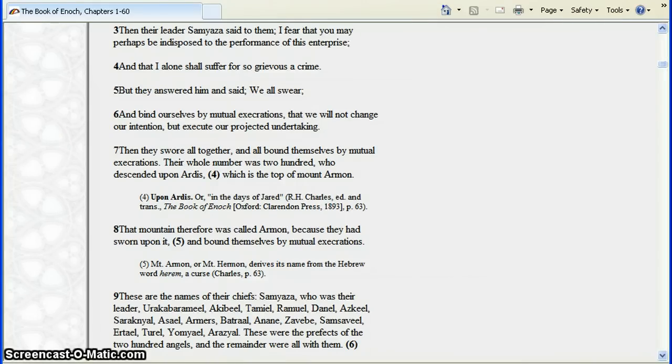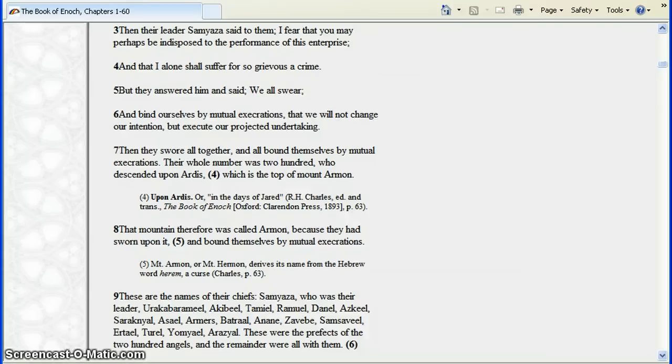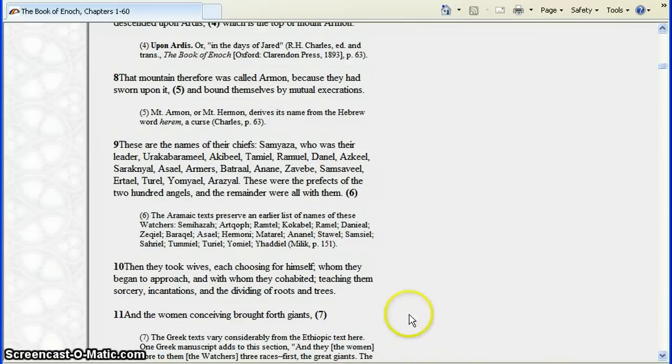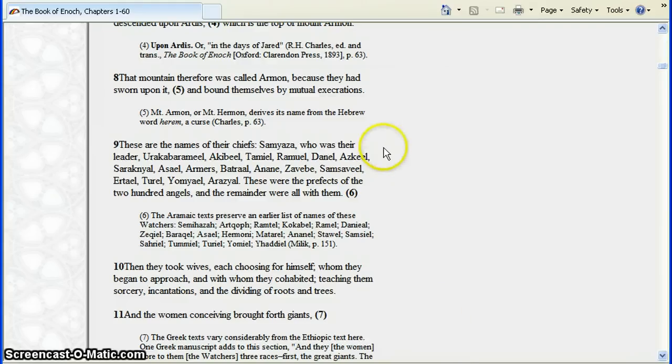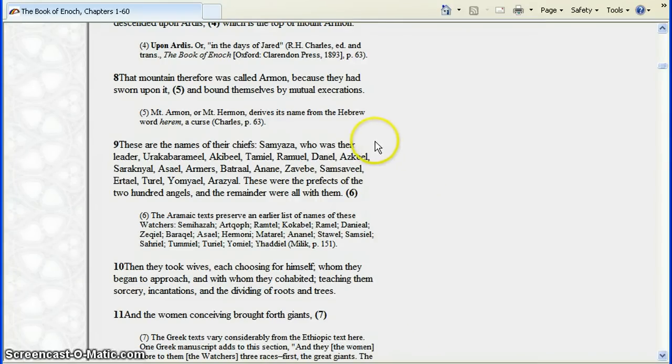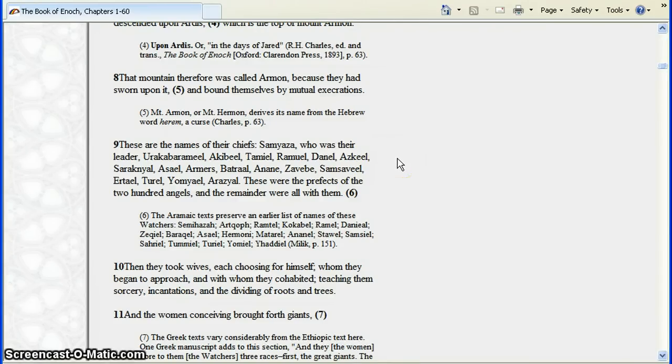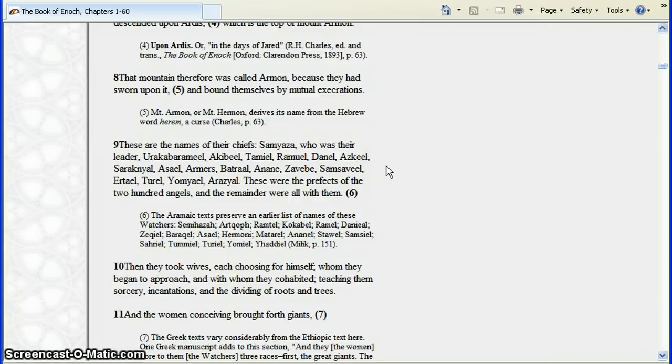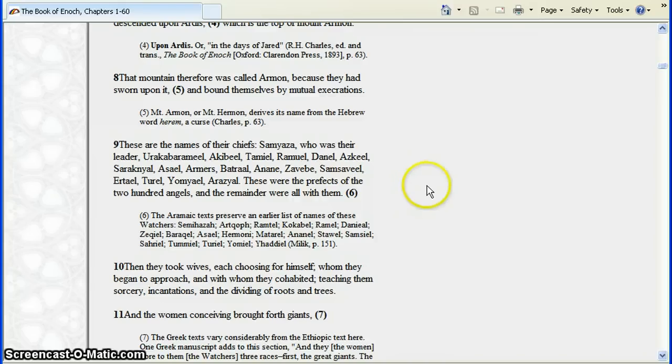Their whole number was 200 descended upon Arisis, which is the top of Mount Armand, which I think if you translate that, that's Mount Hermon. That mountain therefore was called Armand because they had sworn upon it and bound themselves by mutual execrations. These are the names of their chiefs: Semyaza the leader of the 200, Raka Bramiel, Tamiel, Remiel, Danel, Ezkeel, Sherechnyal, Aseil, Armurs, Batral, Anan, Zavib, Semsevil, Ertel, Tirel, Yamyel, Yal - prefects of 200 angels and the remainder that were with them.